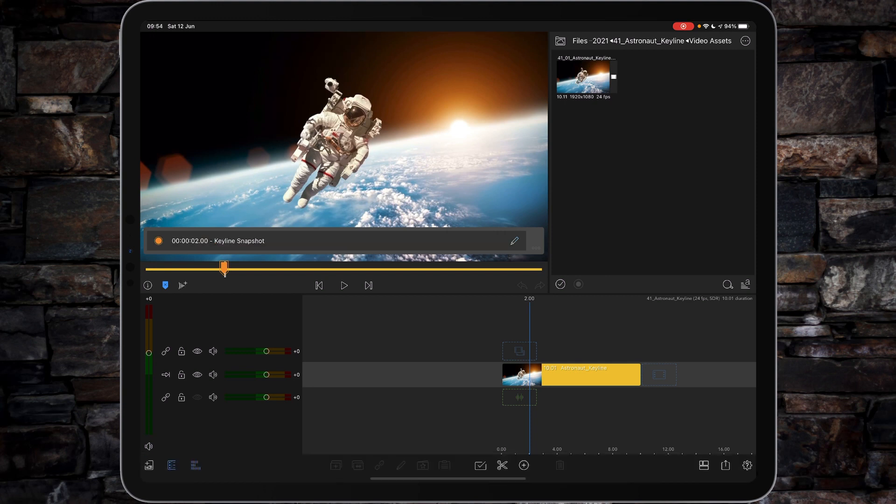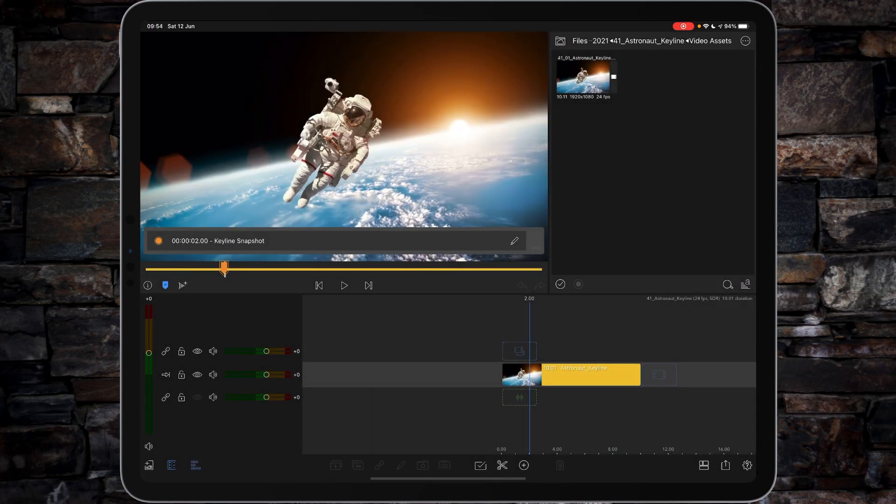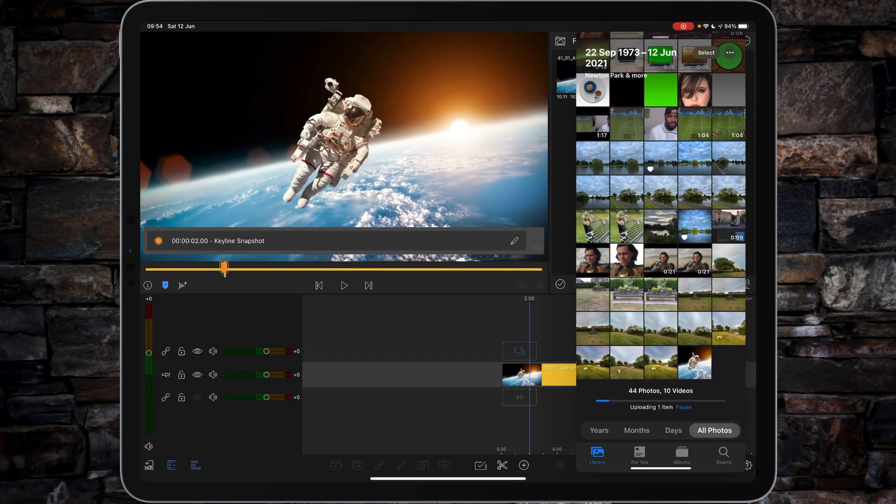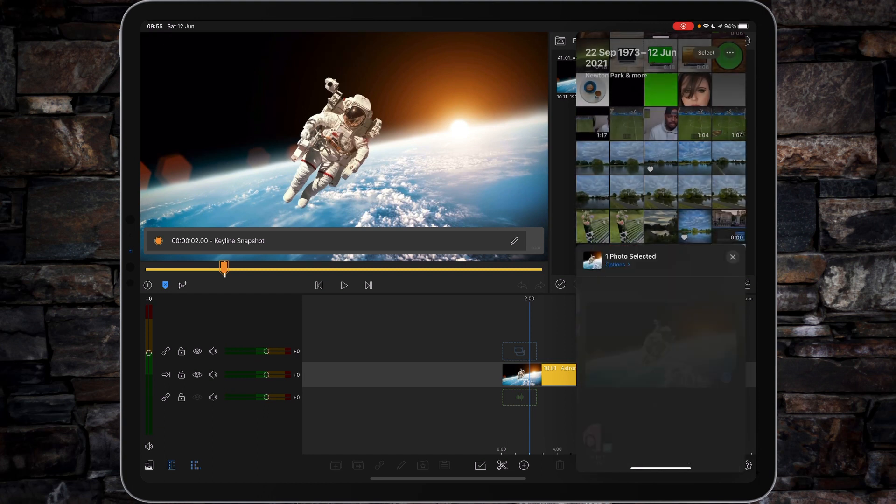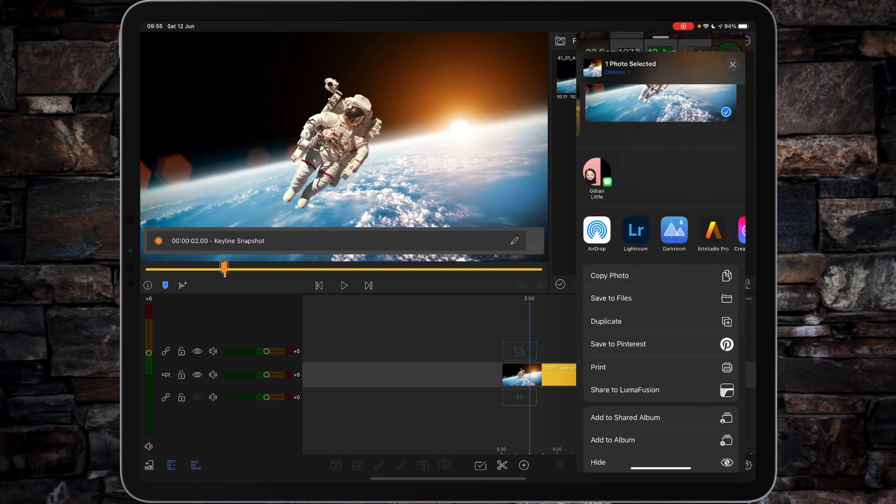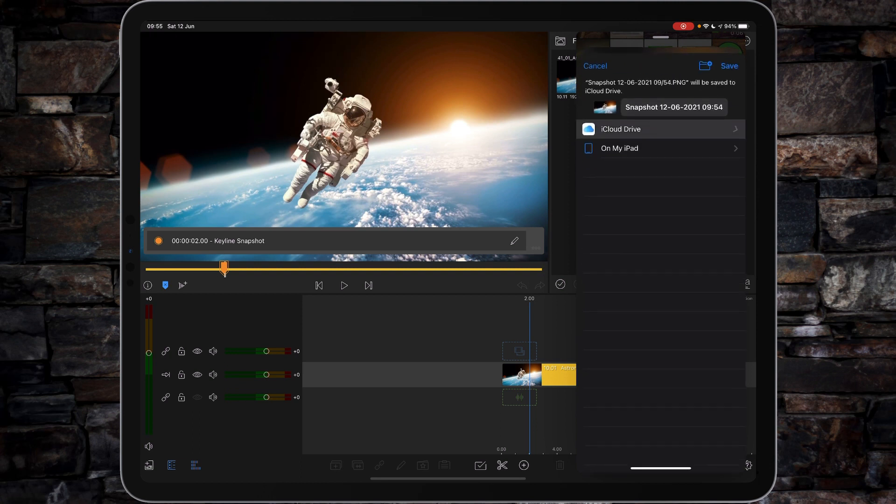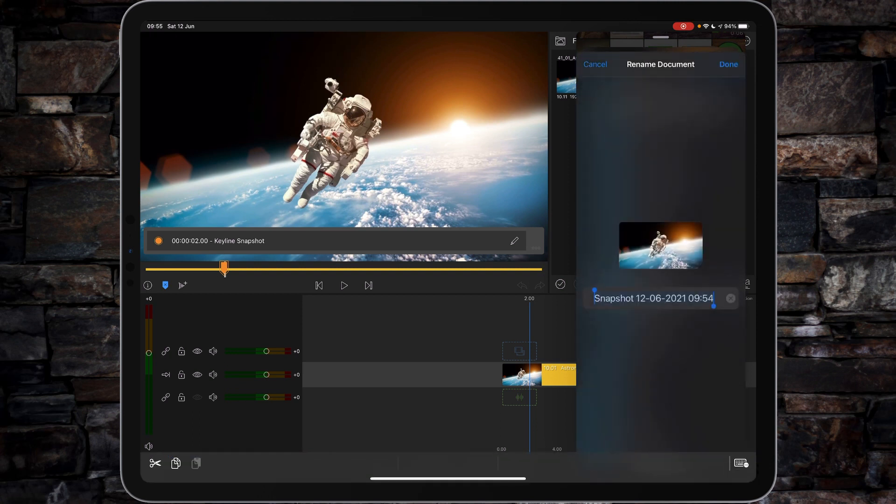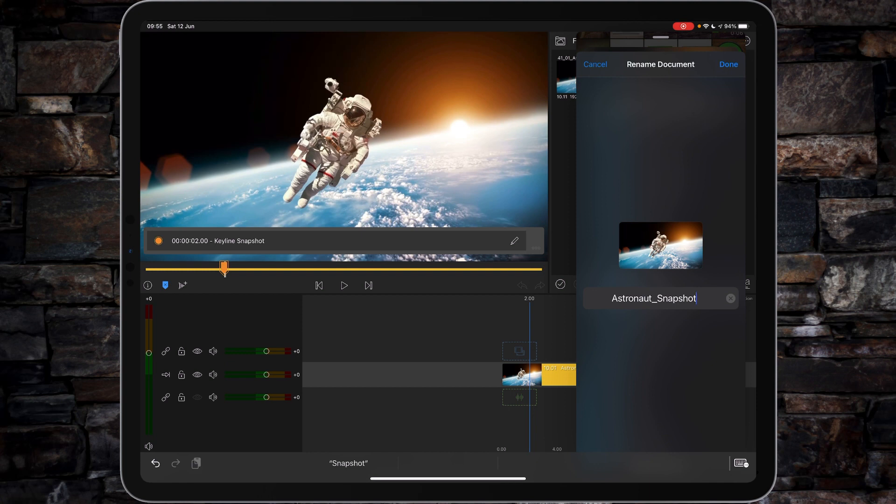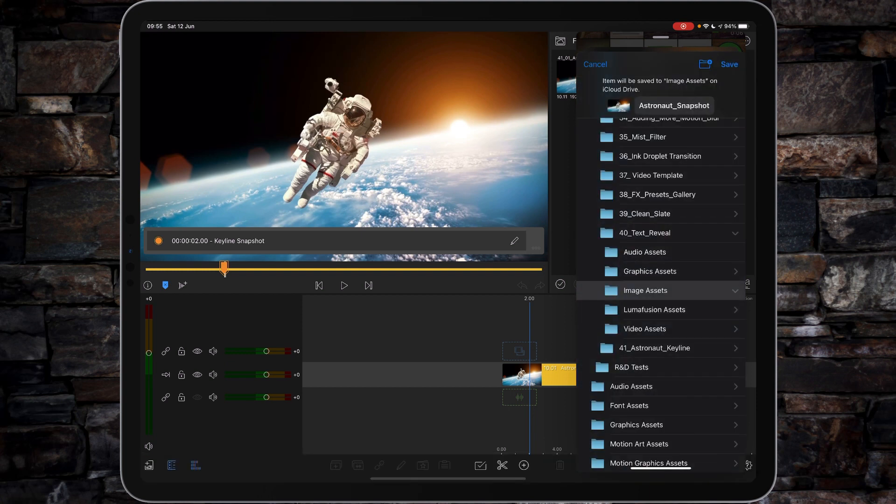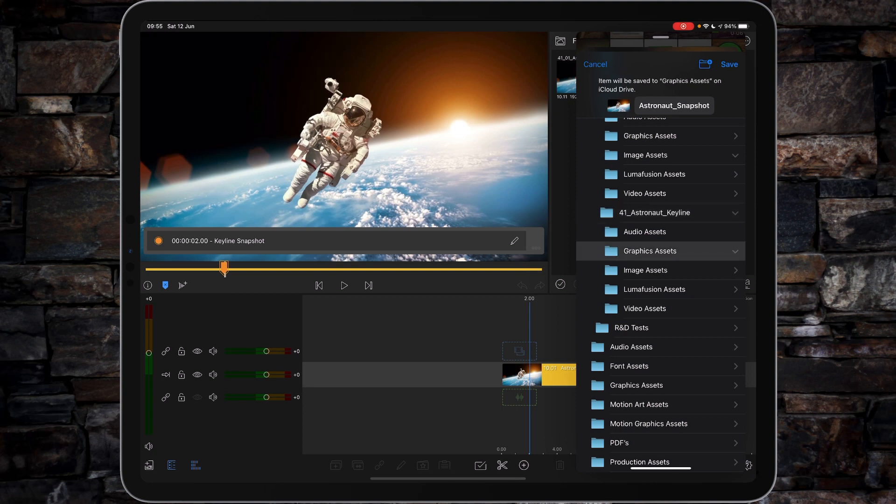Then we're going to go down to our export and tap on snapshot. Now if I swipe in from my right, I'm going to be able to save this snapshot up onto my files. So tap share, save to files, and then I'll just call it astronaut snapshot. It's always important you name things correctly, that you'll recognize where they are.